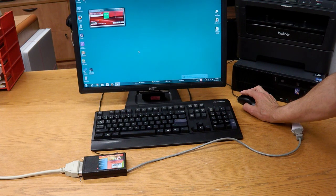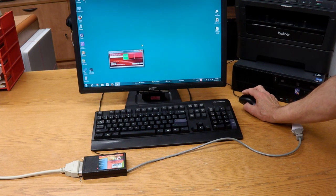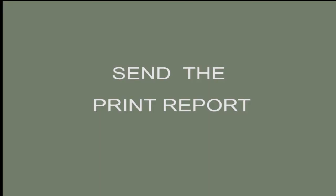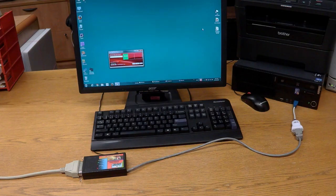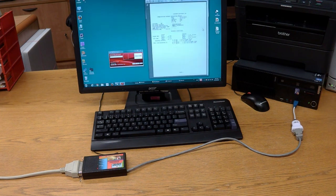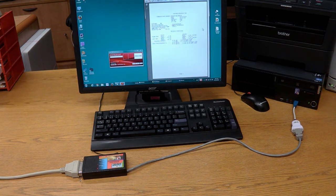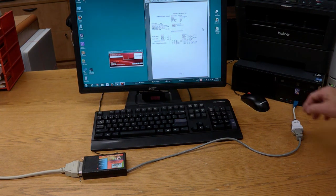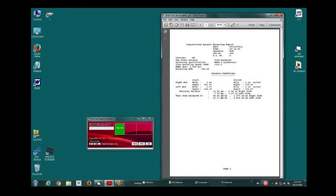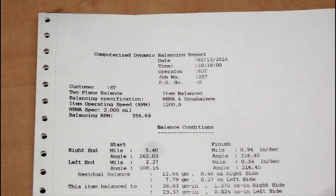After the software is loaded, use the miniature RAD control panel. Send the print report. Done. It just took 5 seconds to make a PDF.